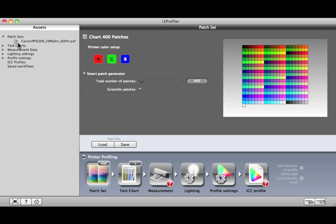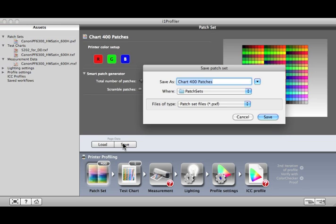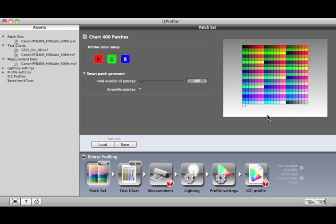These can include things such as test chart layouts, measurement data, lighting settings, and saved workflows. As you move through the profiling process, you can save any step as an asset by clicking this Save button. Let's take a look at the types of assets and how you can use them.